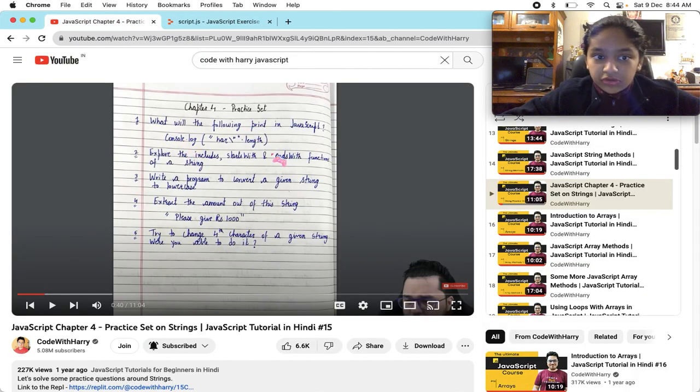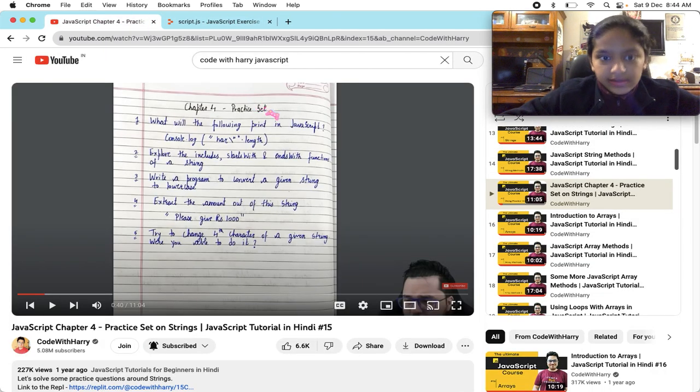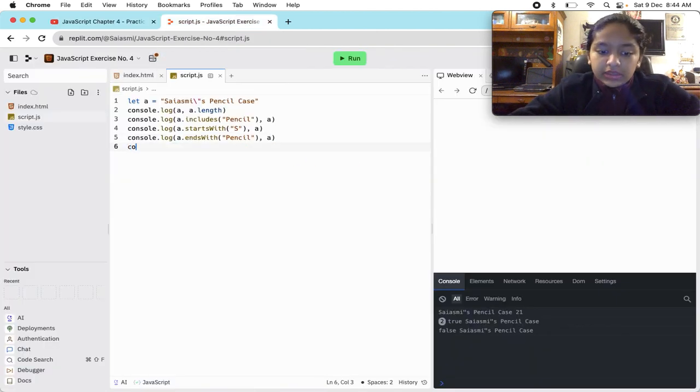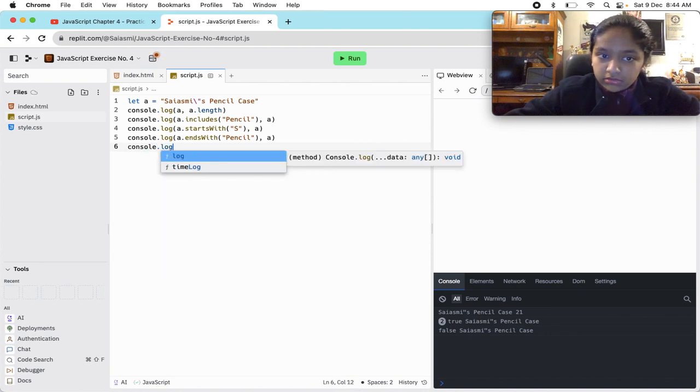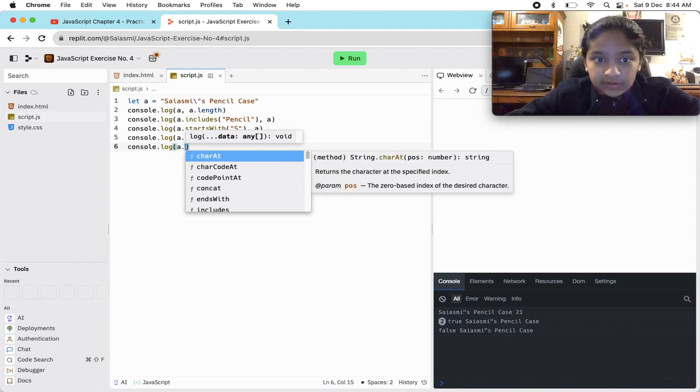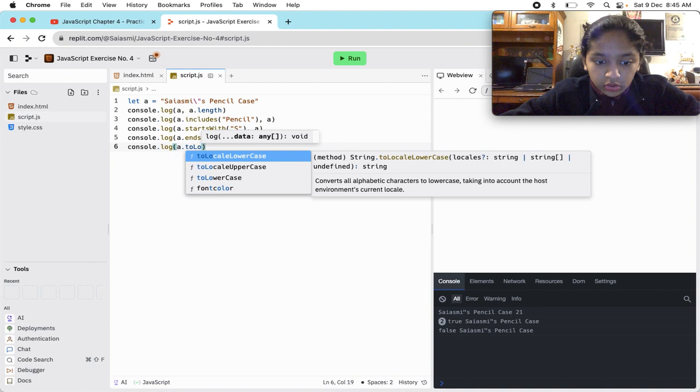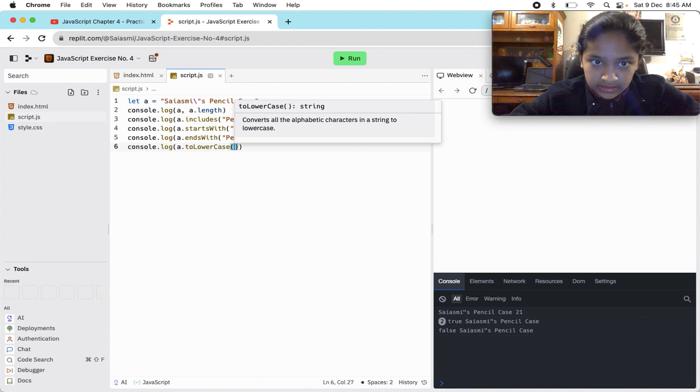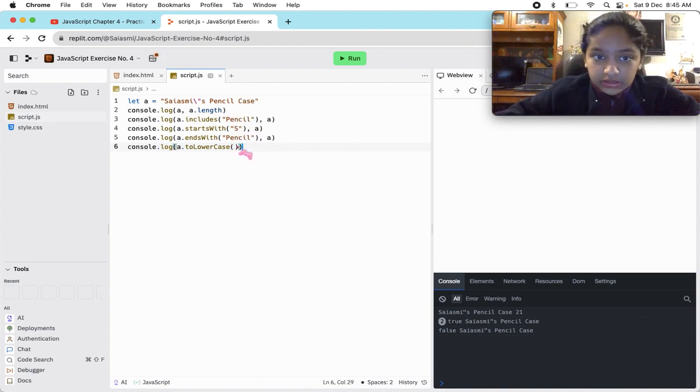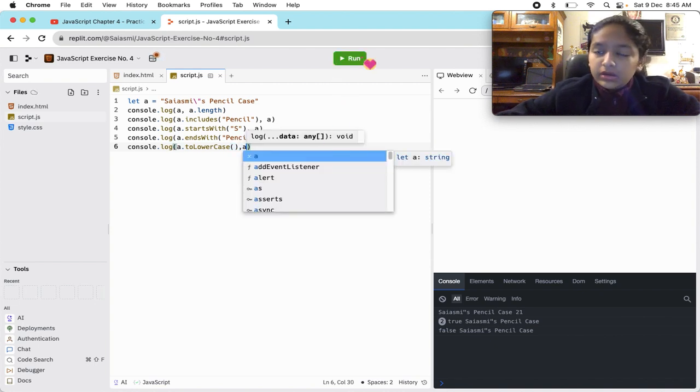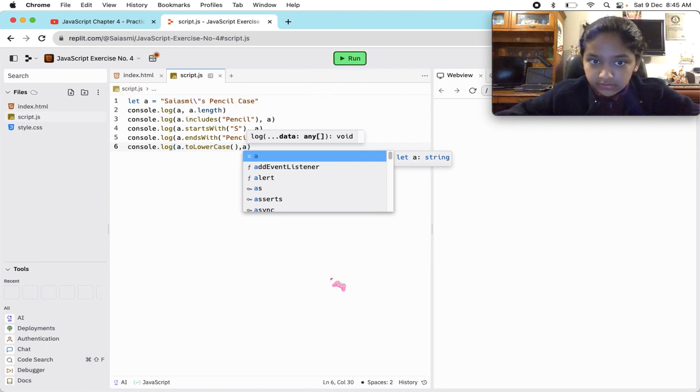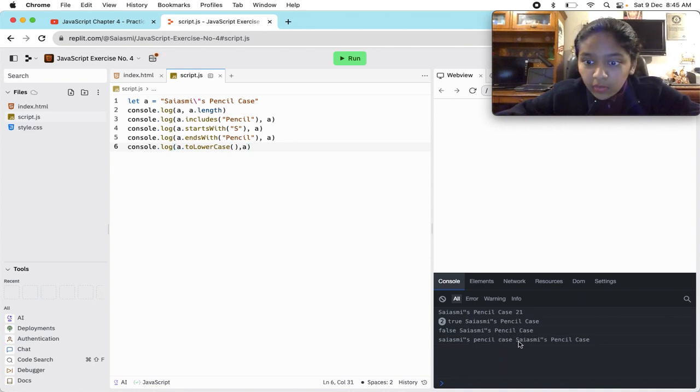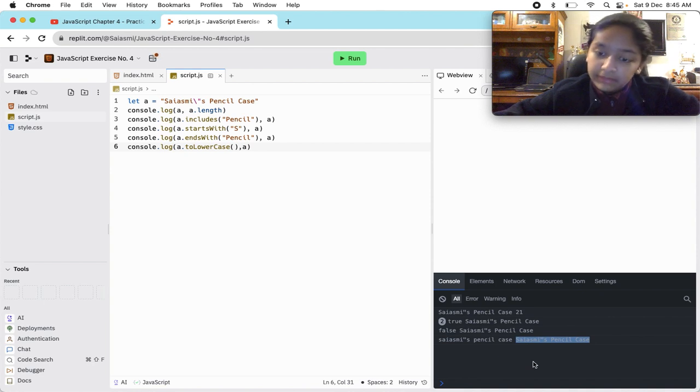Second question is also done. It was quite easy. Write a program to convert a given string to lowercase. So what we're going to do is console.log. I'm going to do A dot, we'll do two, and then capital L-O-W-E-R and then capital C-A-S-E. So what it will do is obviously it will convert all of it, basically the whole string into lowercase. So Sayasmi's pencil case is now in small, and it did not modify the original string.